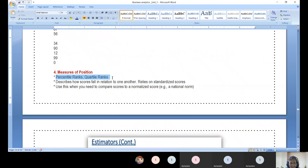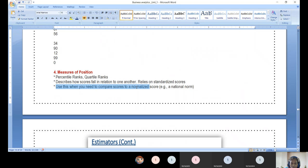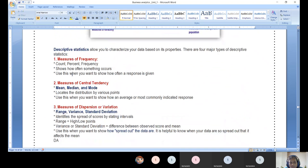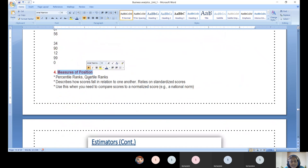Measures of position — percentile rank and quartile rank — show how a score falls in relation to others within the group. They depend on standard deviation and standard scores, and are useful when you need to compress scores to a normalized value. These measures are all interrelated: count feeds into central tendency, which feeds into dispersion calculations.